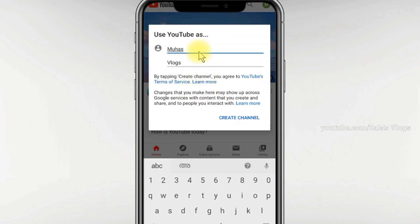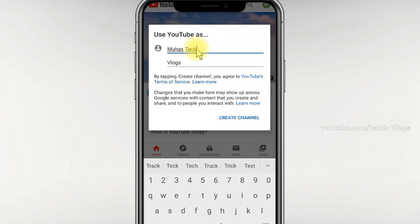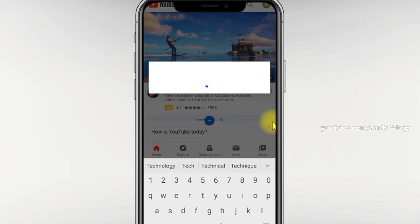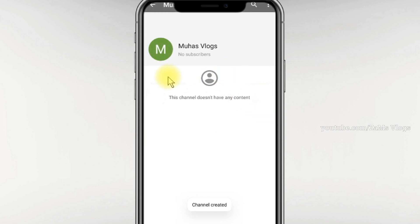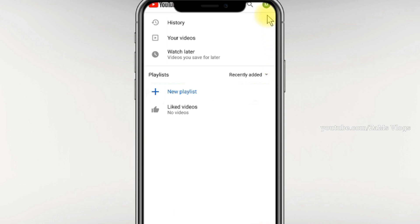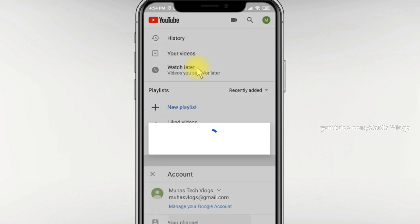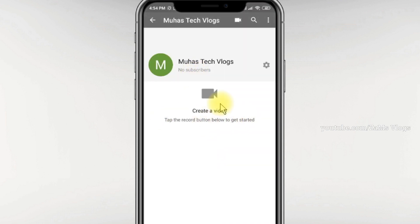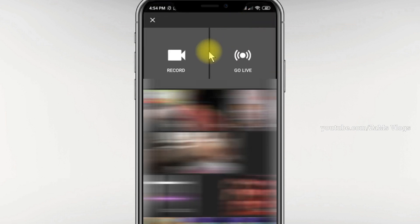We will post a profile picture, a channel art, and a video post. If you want to click on our channel, we will be able to create a video. You will be able to make the video clear. We will upload the video in the gallery.